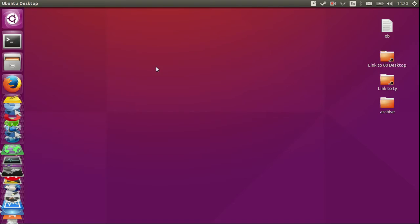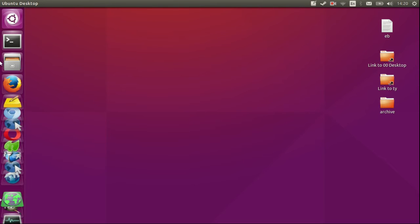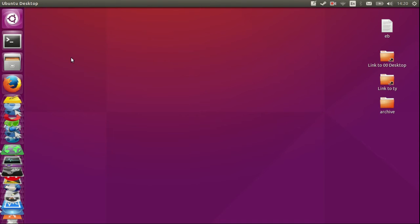G'day YouTube, this video will show you how to shrink the Unity bar on the left-hand side. It's quite an easy process - I'll show you how to do that with no command prompt or terminal necessary.